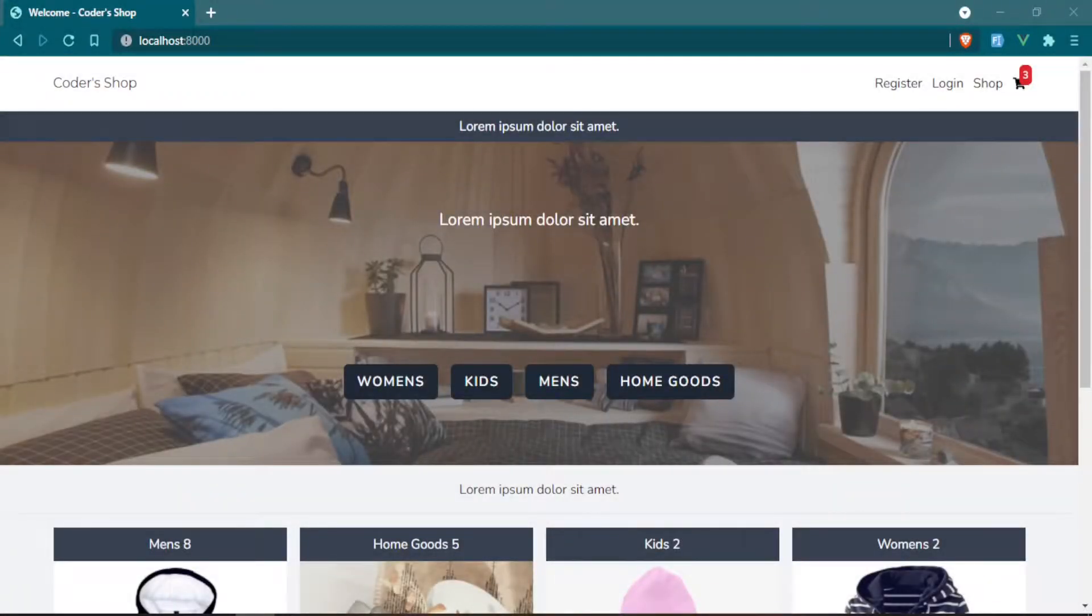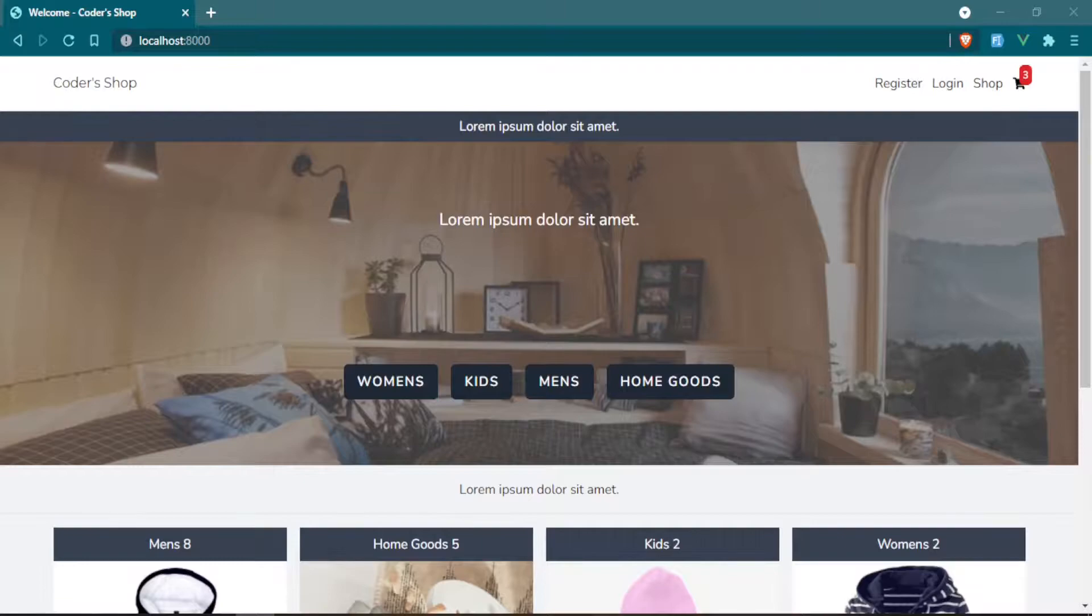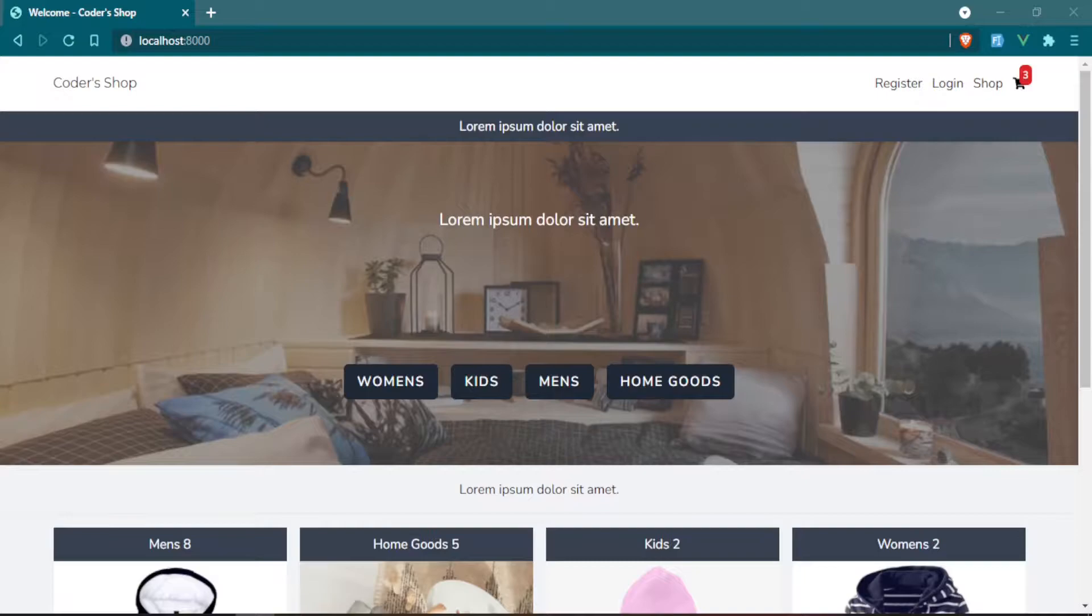If you're new to this channel welcome, if you're not new welcome back. Today we are going to be working on our currencies and we're going to be using Vue filters in order to set that up for us.